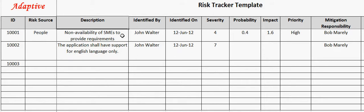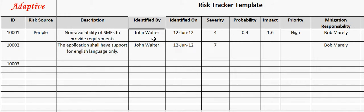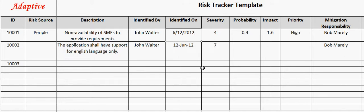Description field describes the risk. For example, here the risk description is non-availability of SMEs to provide requirements. Identified by captures the name of the employee who identified the risk. Identified on field captures the date on which the risk is identified. For example, here the risk is identified on 12 June 2012.